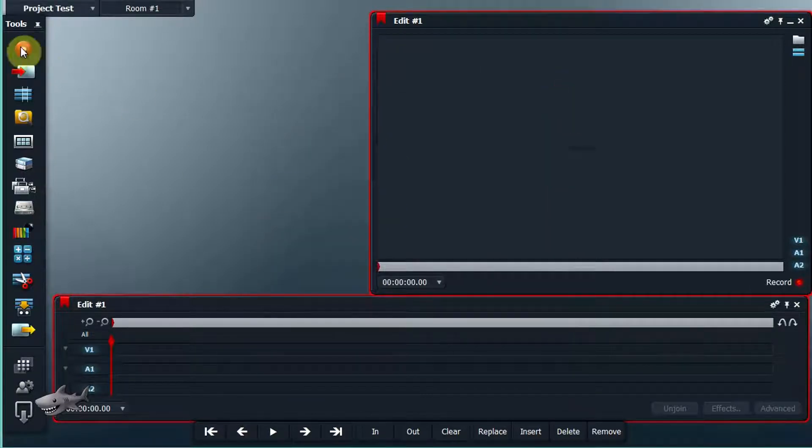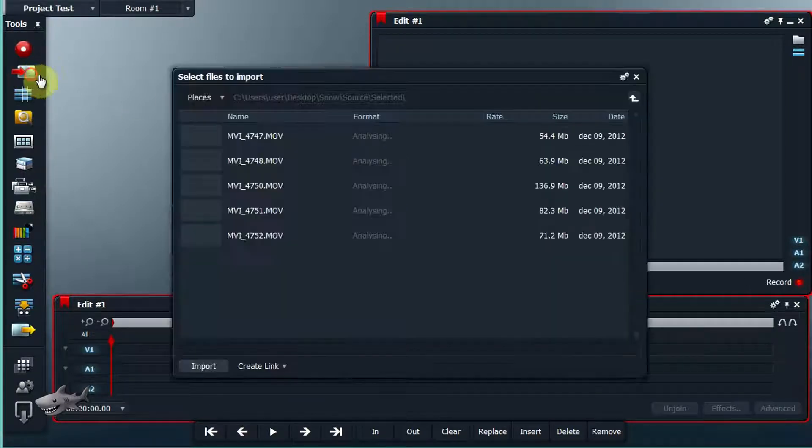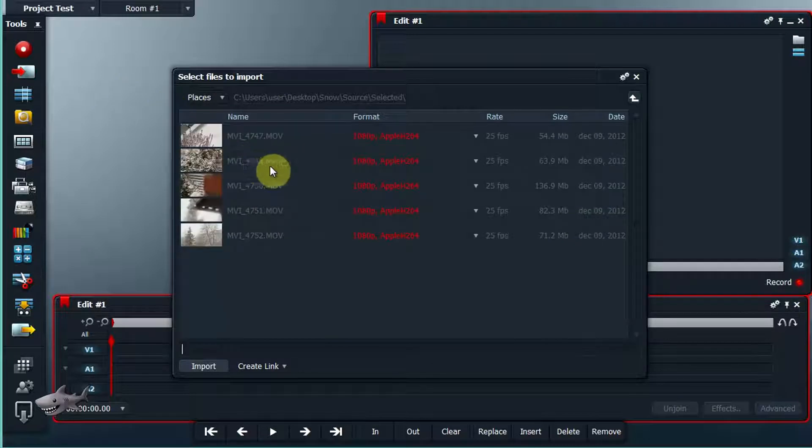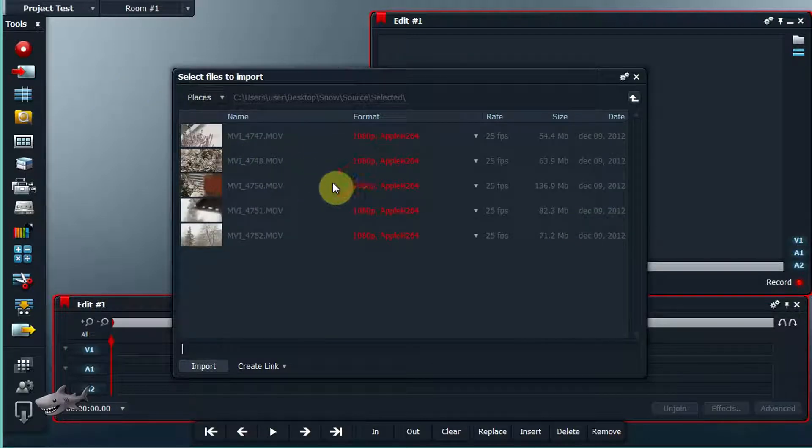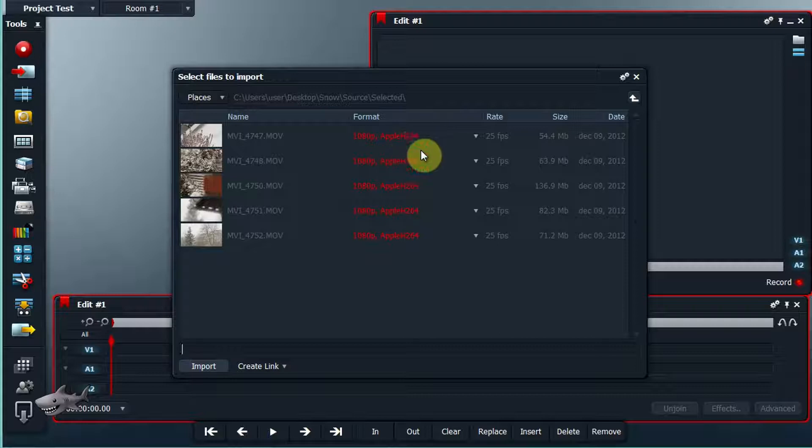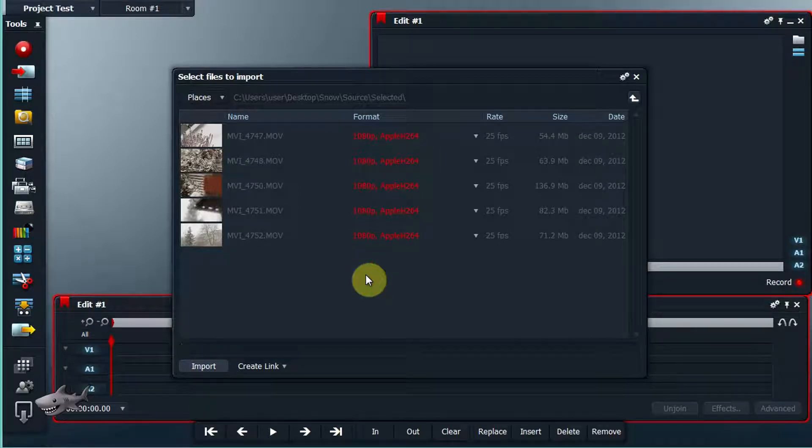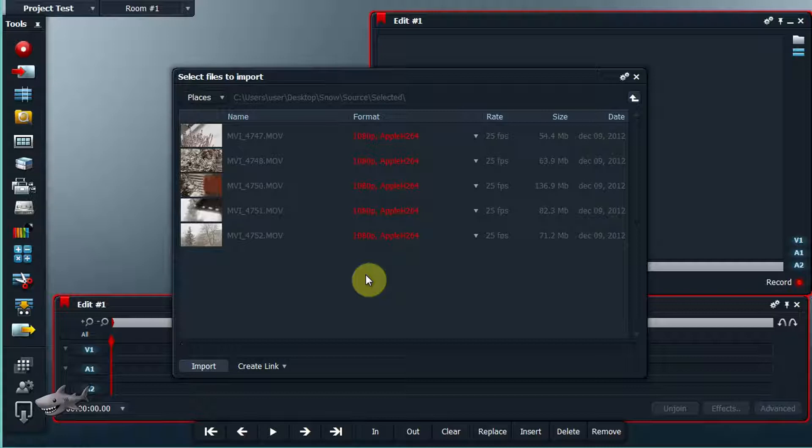The thing is that Lightworks 3 is a bit picky on what formats it can import. The Pro version can import more formats, but there are still some formats or codecs which are unsupported. So what do you do?